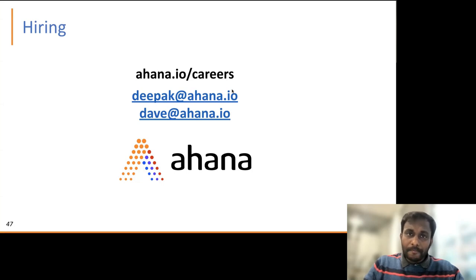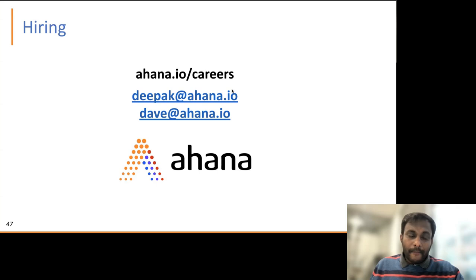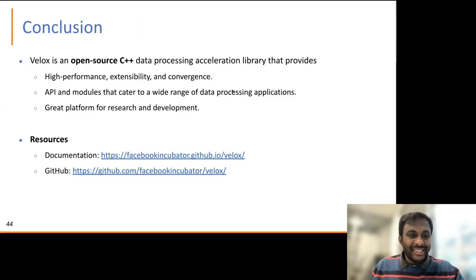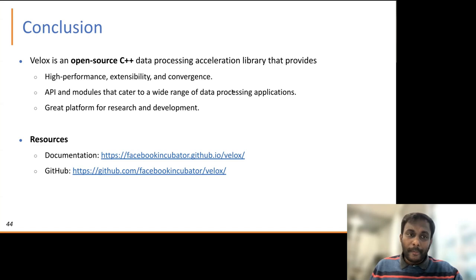Hamid also asked about the number of contributors and which companies are involved. The numbers aren't known off the top of the head, but it's all open source so all contributors are visible on the GitHub account. Meta directly pushes to open source — there's no internal repo, everything goes to open source directly. Andy then asked: when you said 'Presto' throughout this presentation, did you mean PrestoDb or Trino? The answer was PrestoDb — Trino is a great fork but this work is focused on PrestoDb.